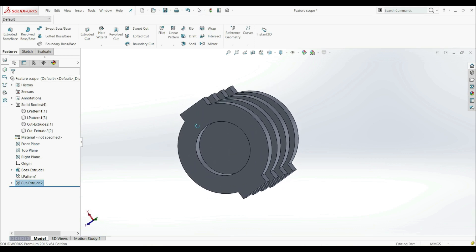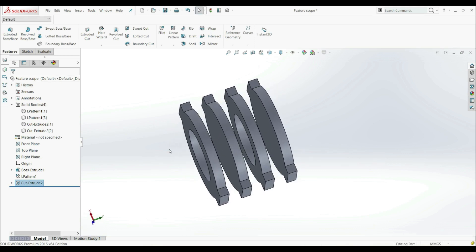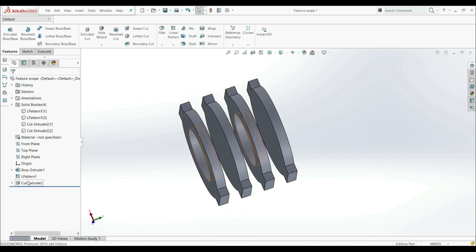And now as you see we only have a hole here and here, and we only used one Cut Extrude and one Sketch.